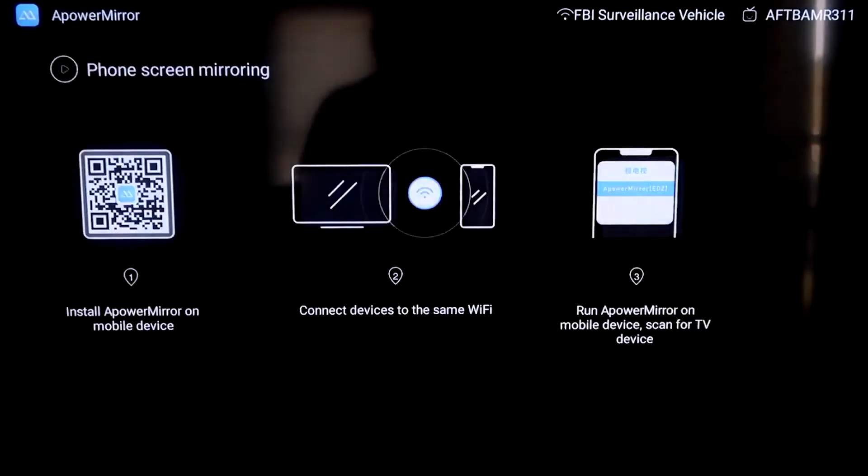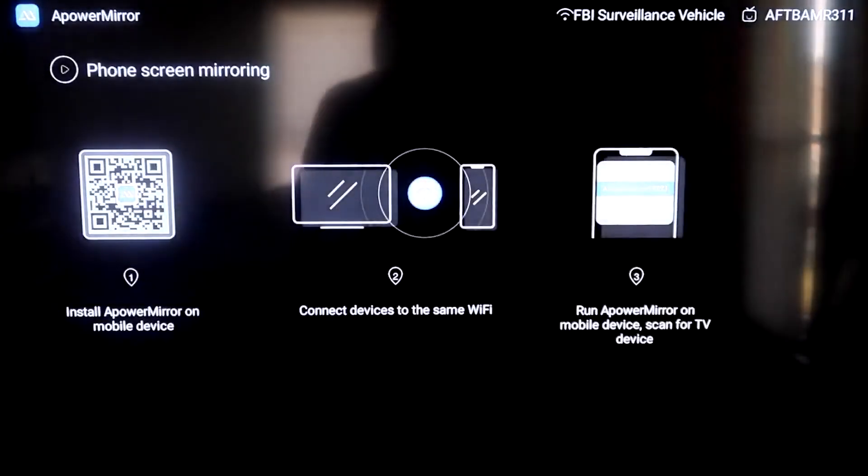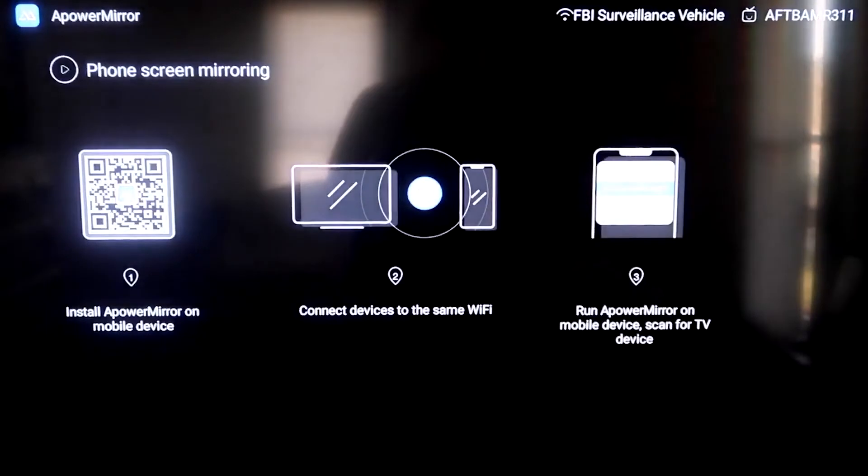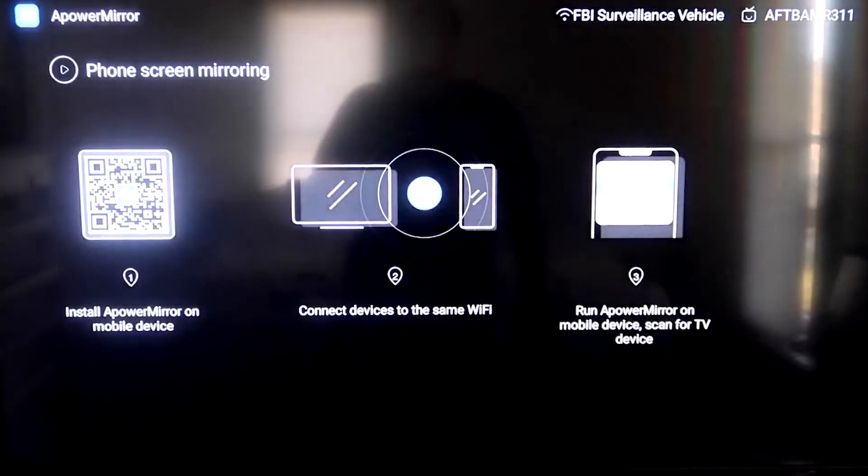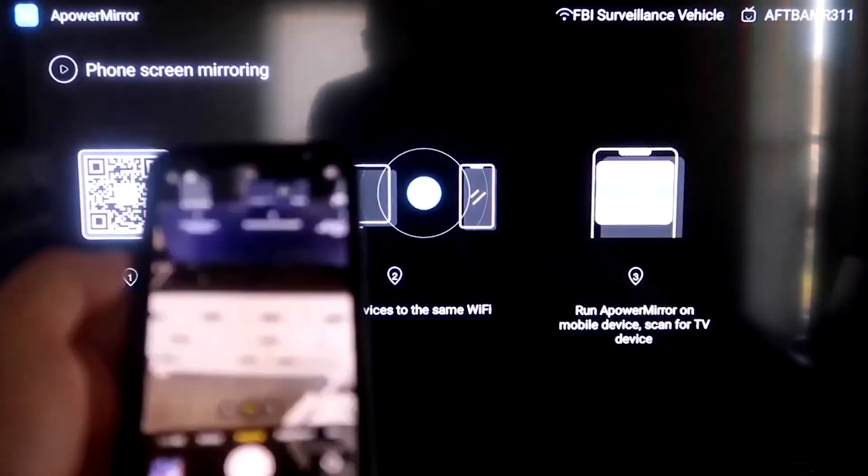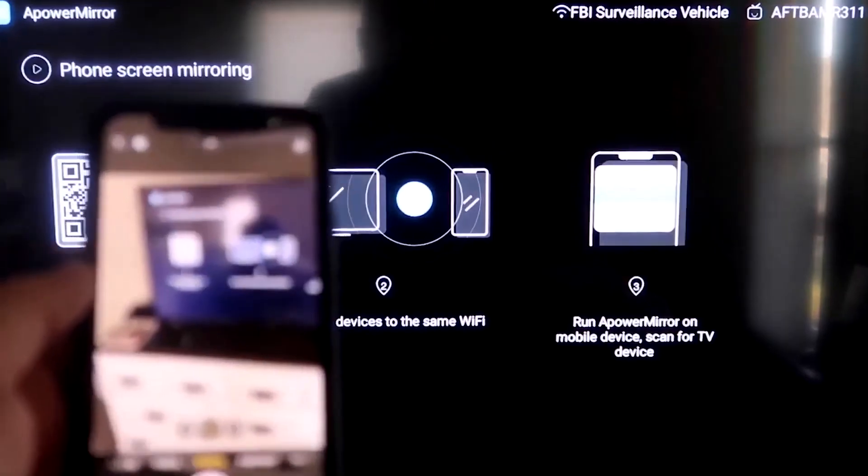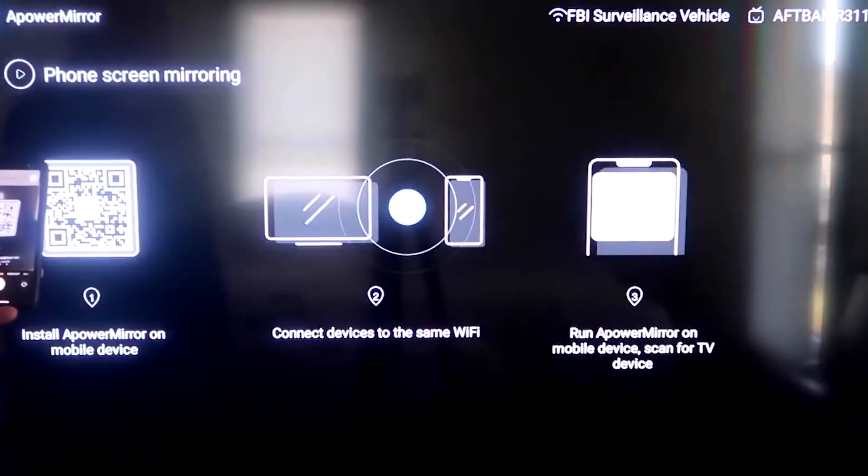We're going to go to the second tab right here where it says Phone Screen Mirroring, and then click on that. It'll take you to this QR code over here on the left. All you want to do is just open up the picture-taking app on your iPhone,